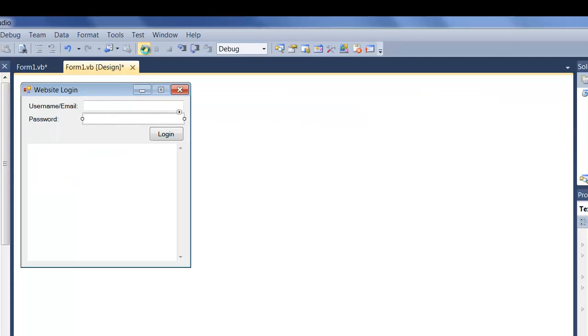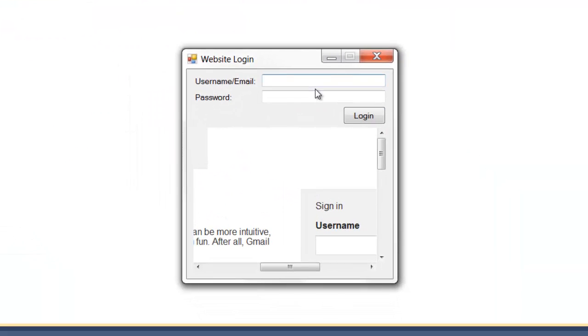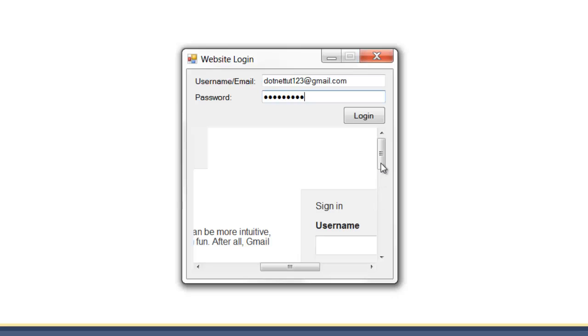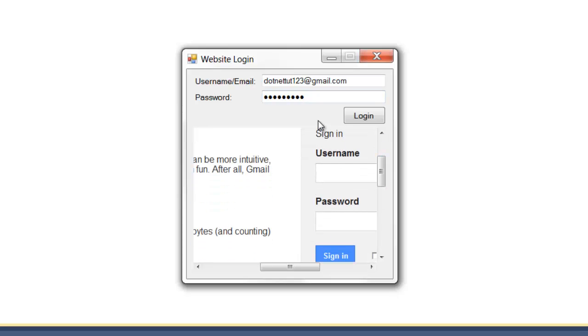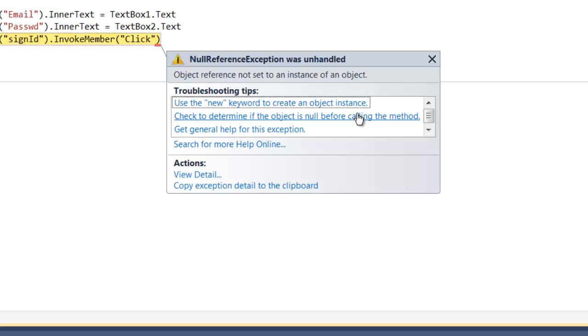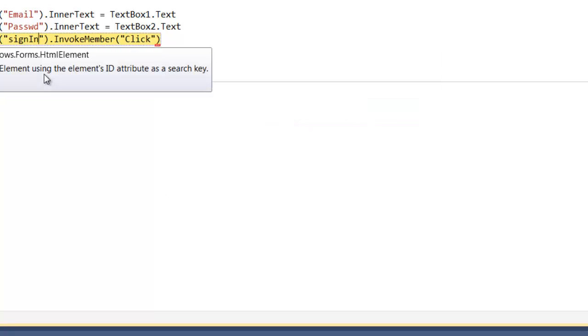So if we run this, then I'm just going to copy and paste that email again. And I'm going to type in my password. And so now if we click login, it's going to assign the email to the email, password to the password, and it's going to click this button. So I'm going to test it. Oh, sorry, we have an error here. Oh, I put sign in. I put sign IDs. It needs to be sign in.